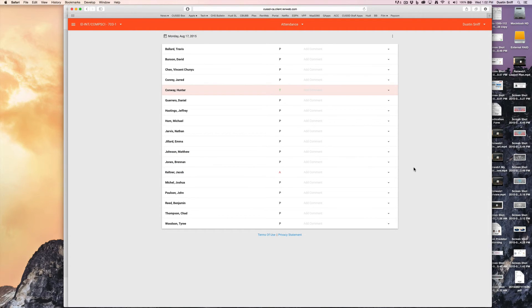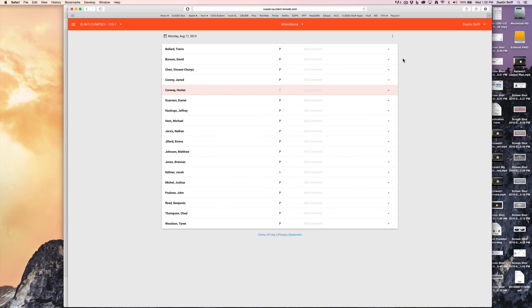The records do automatically save, and there's nothing else to do at this point. And that's how you create an attendance record using the new RenWeb 1.